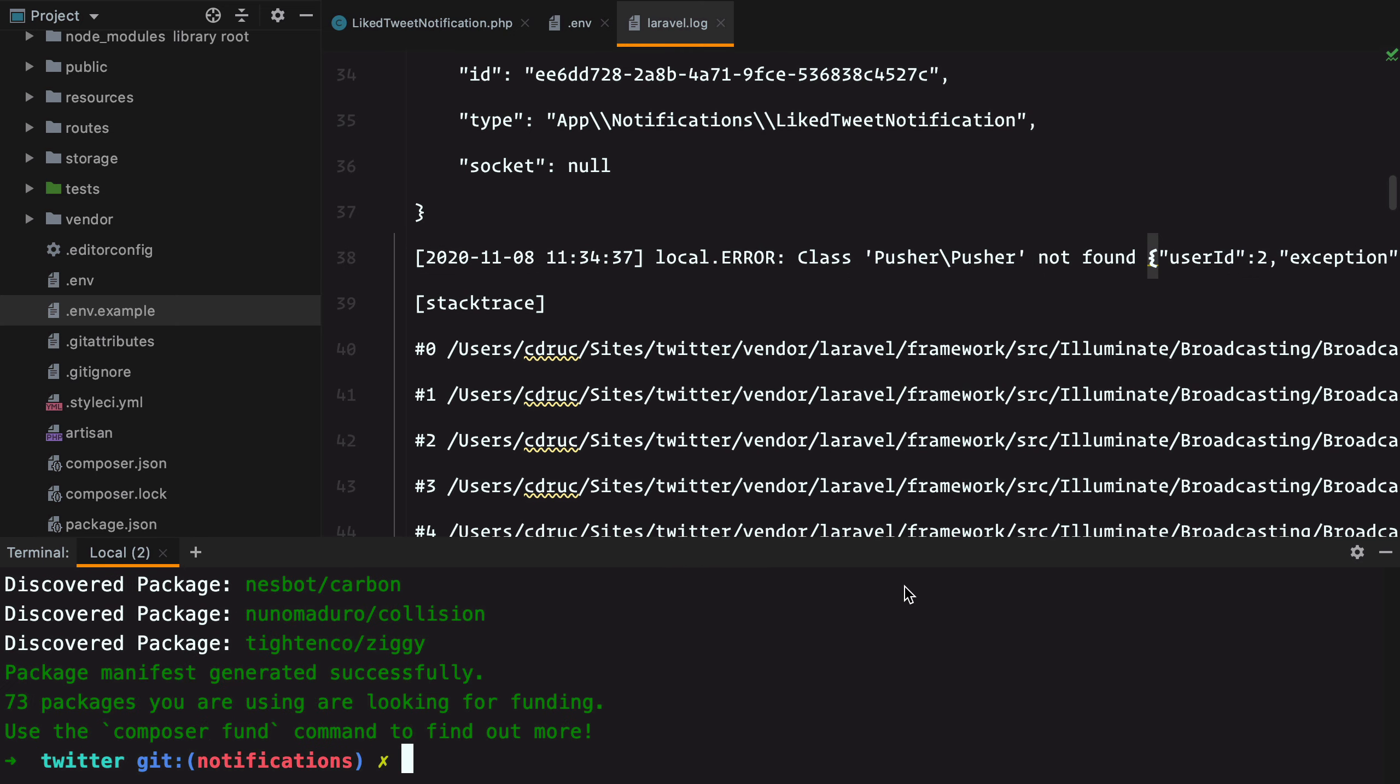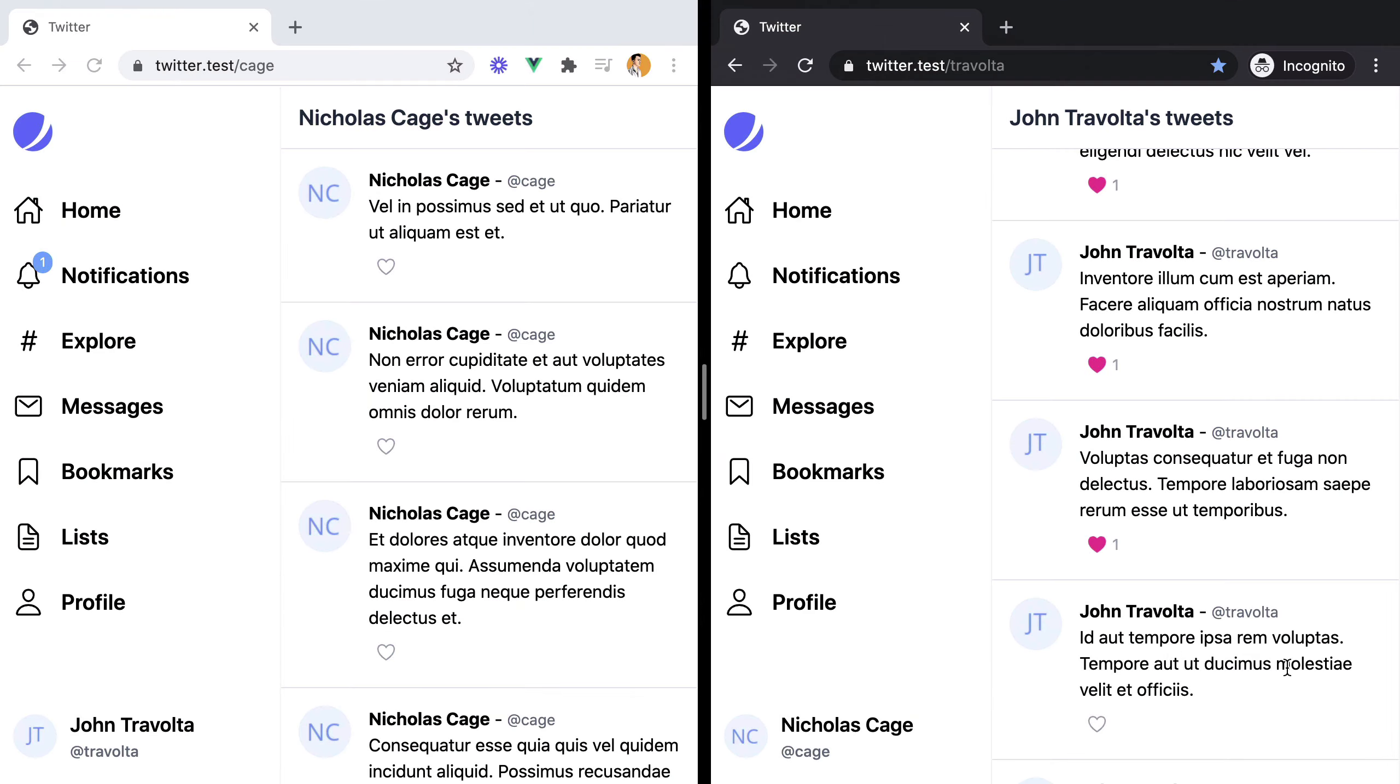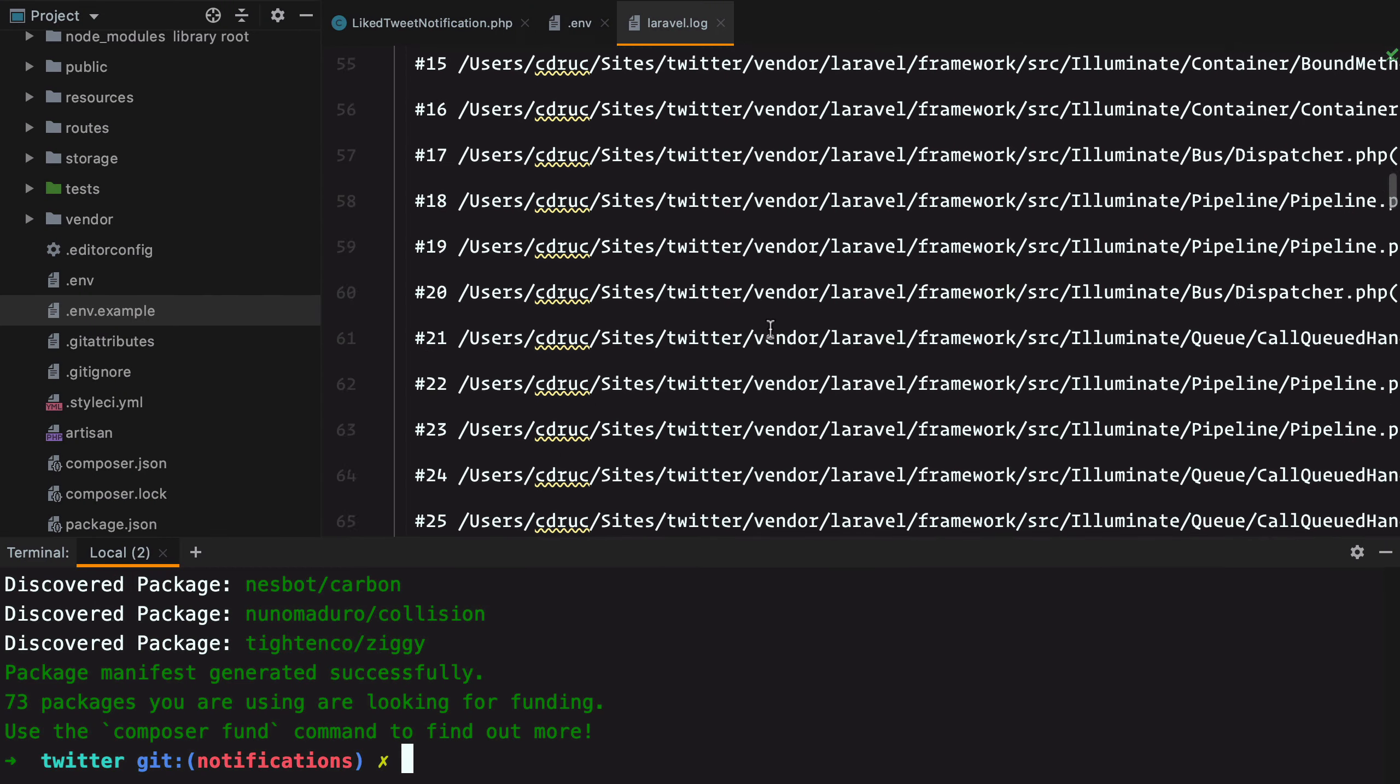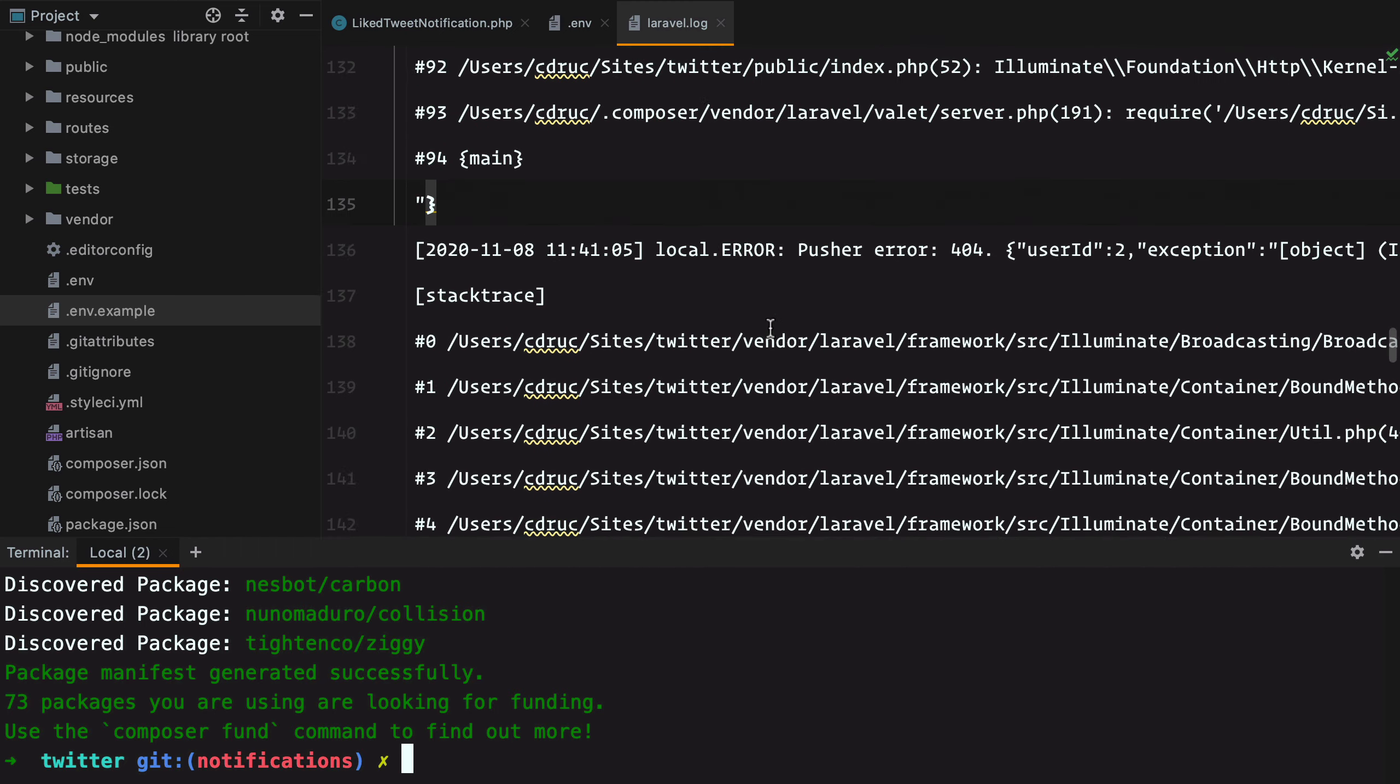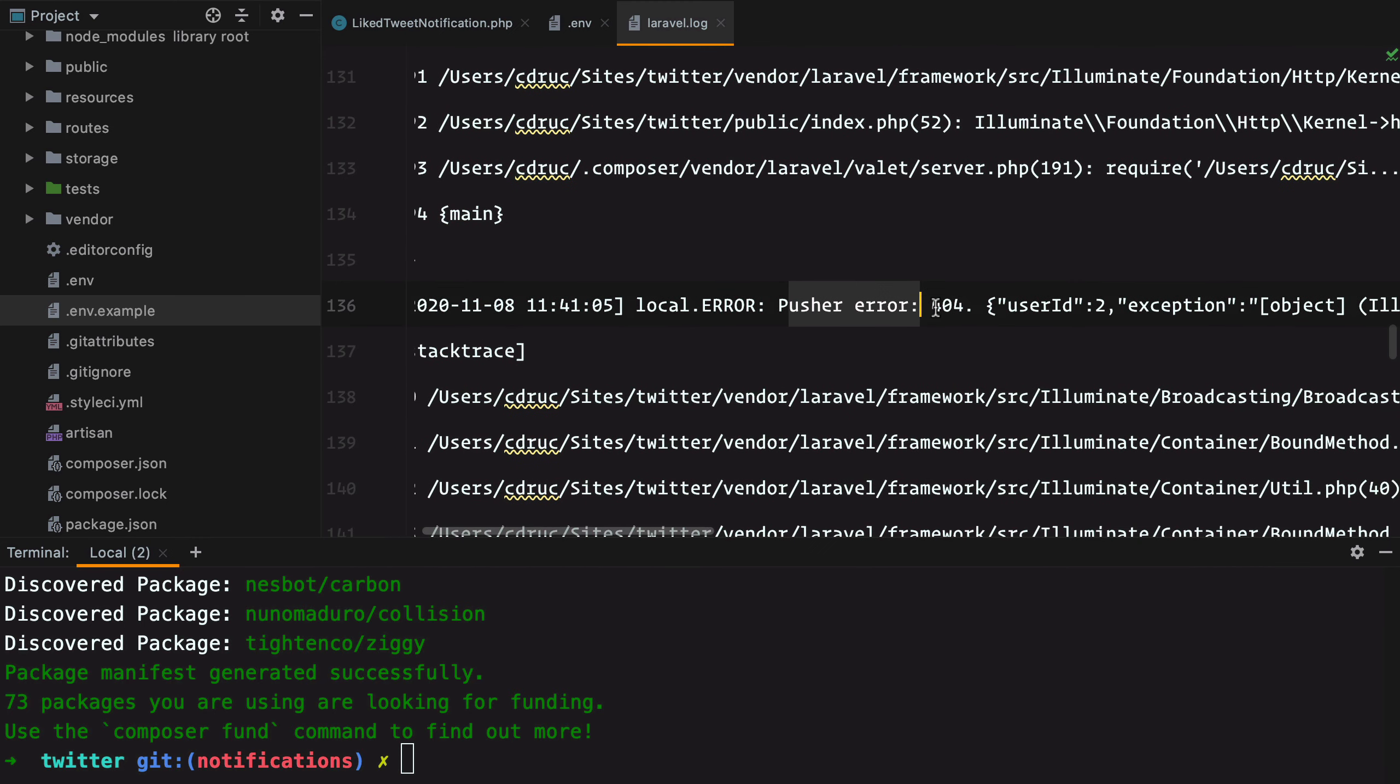Let's like a new tweet and see how it goes. We got a 404. The reason for that is because we haven't configured Pusher just yet.